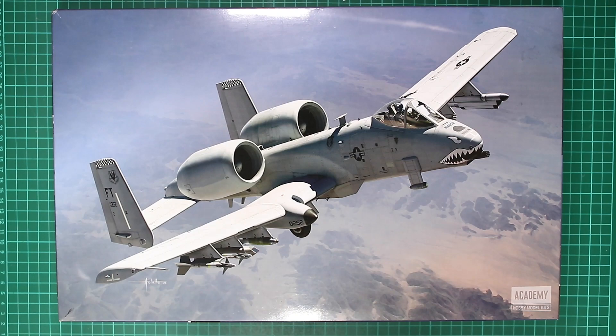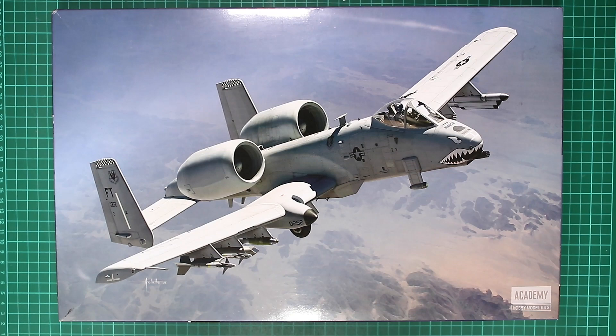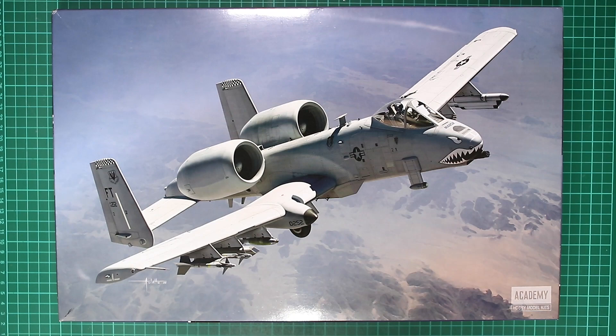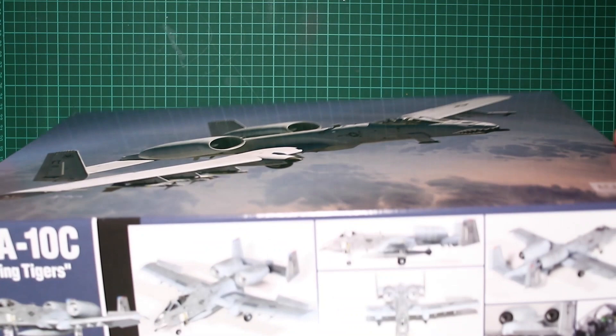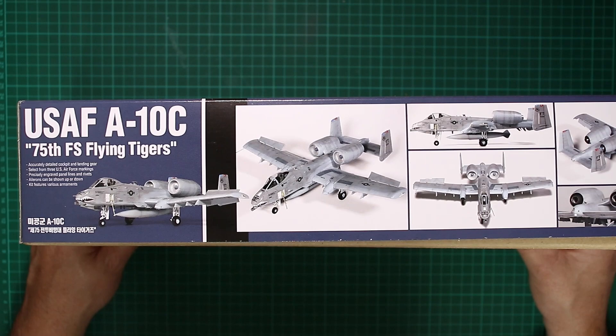Welcome to its scale model fix and a brand new kit review. This time we've got Academy's Thunderbolt 2 in 1:48 scale. So without further ado, let's conduct the box top tour. We've got some lovely full coverage box art there with the Academy logo in the bottom right hand corner.